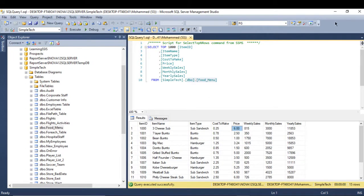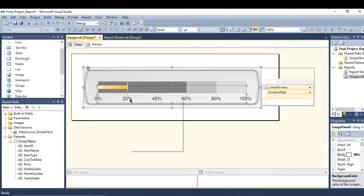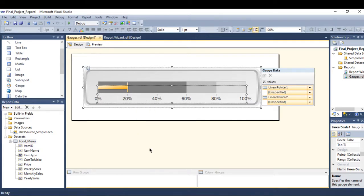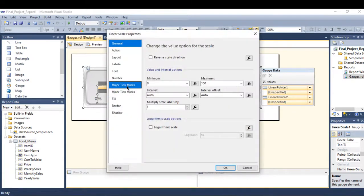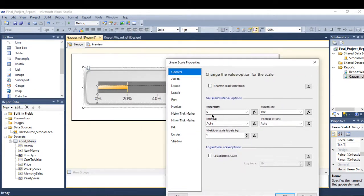So I will change the percent into the dollar. Just click on the scale right here and right click and go to the scale value. Here you can increase your pointer.